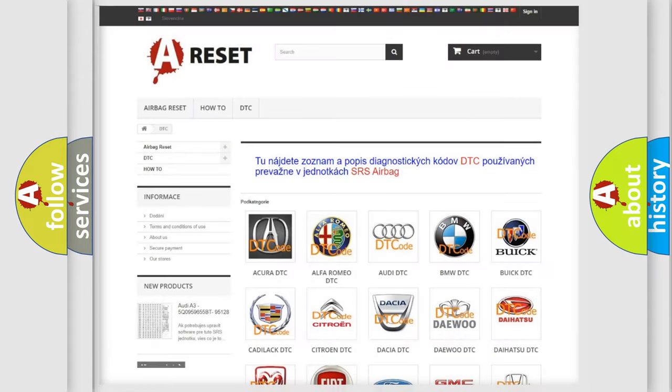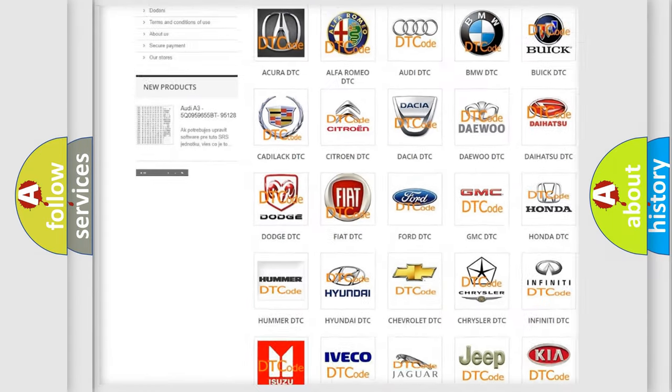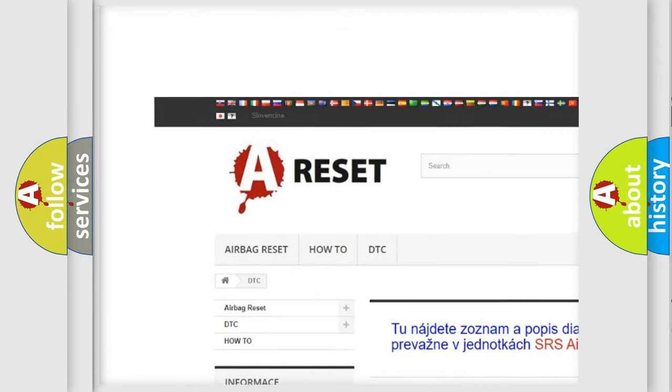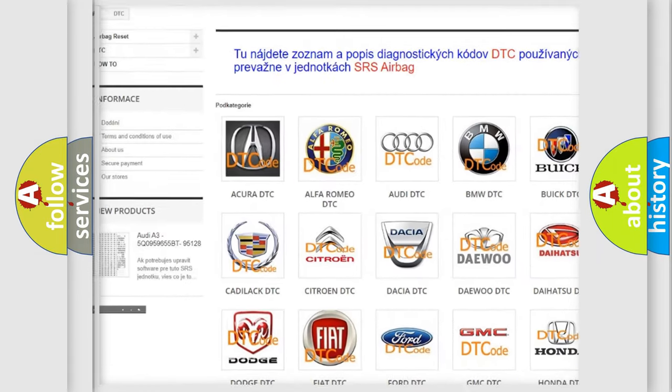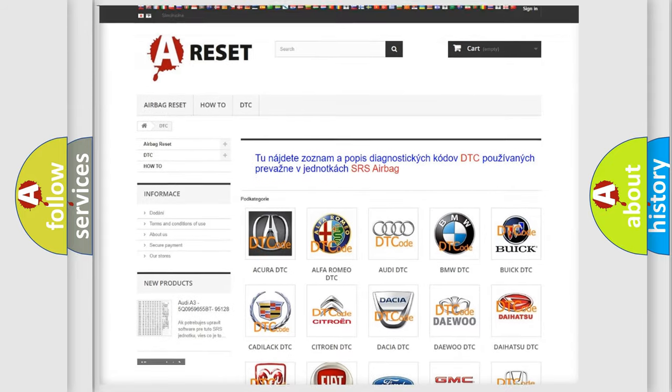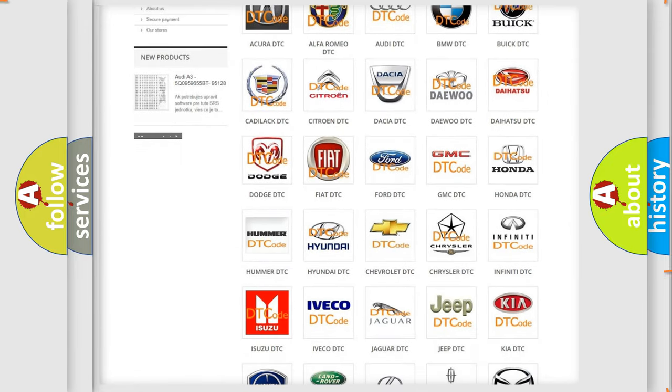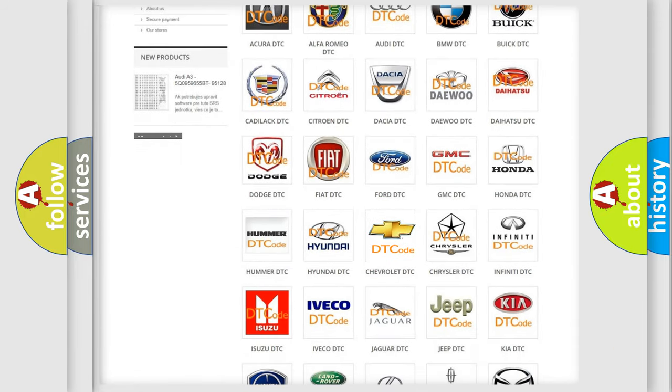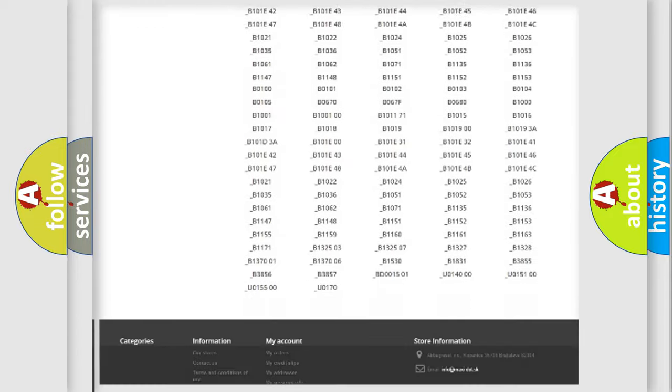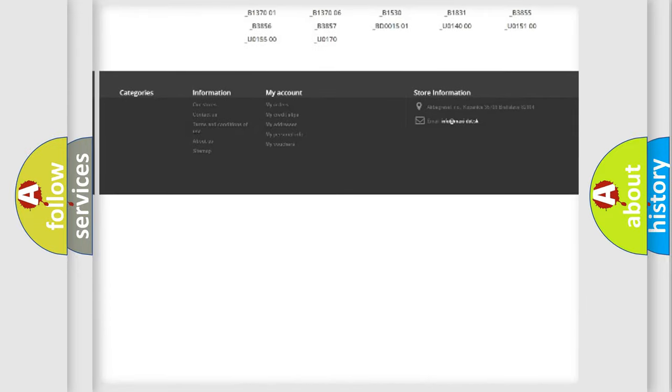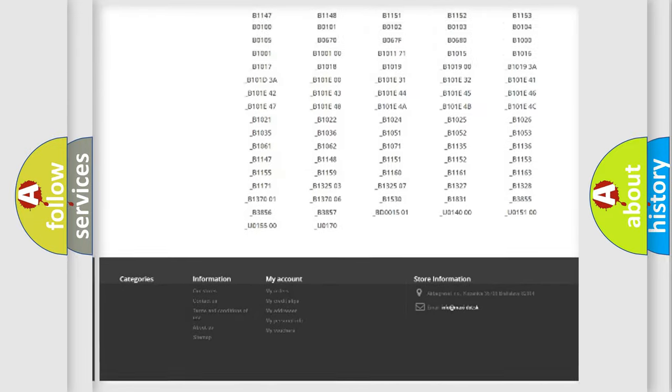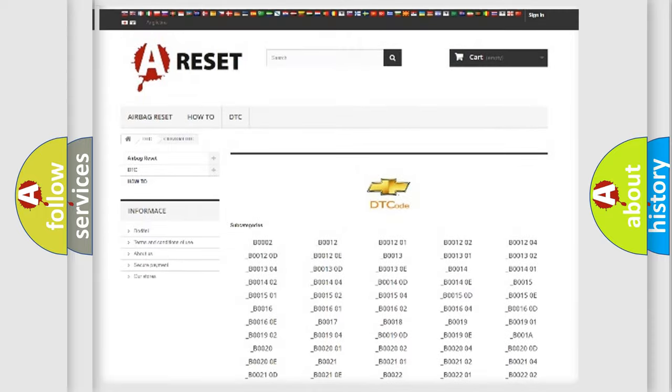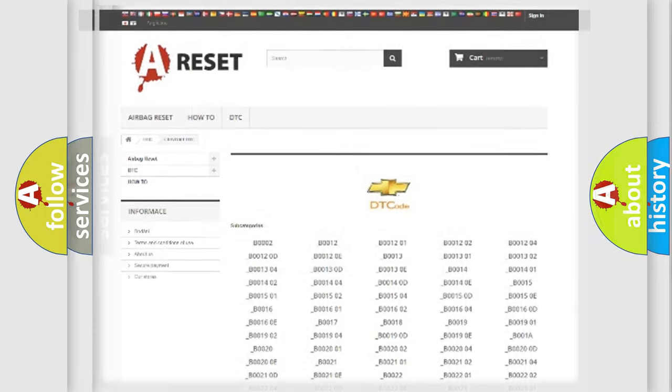Our website airbagreset.sk produces useful videos for you. You do not have to go through the OBD2 protocol anymore to know how to troubleshoot any car breakdown. You will find all the diagnostic codes that can be diagnosed in Chevrolet vehicles, and also many other useful things.